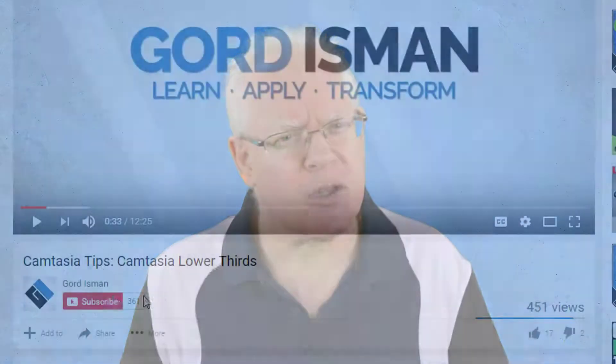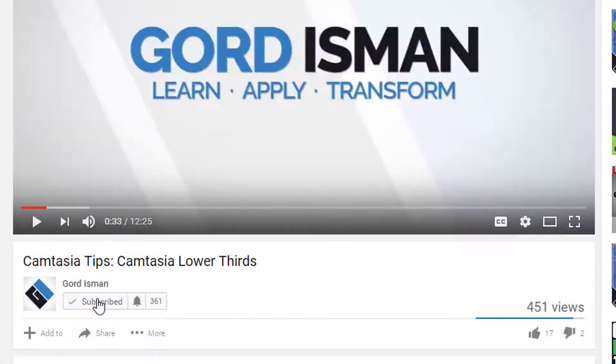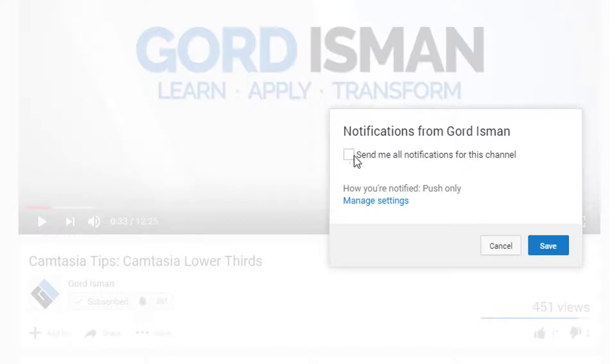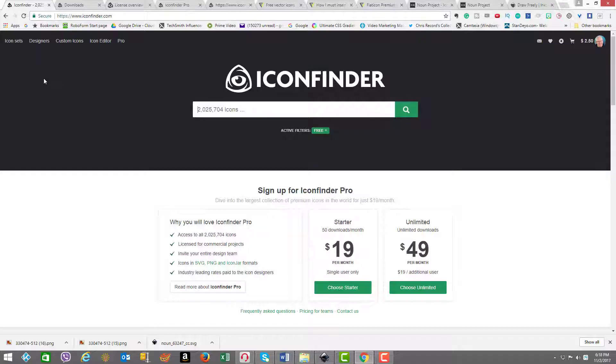Hey, it's Gord here. Welcome. If it's your first time here and it's your passion to make great videos, become a ninja at video editing, and learn more tips on how to succeed with video and marketing on YouTube, then make sure you hit the subscribe button and click the bell notification icon so that you don't miss a thing.